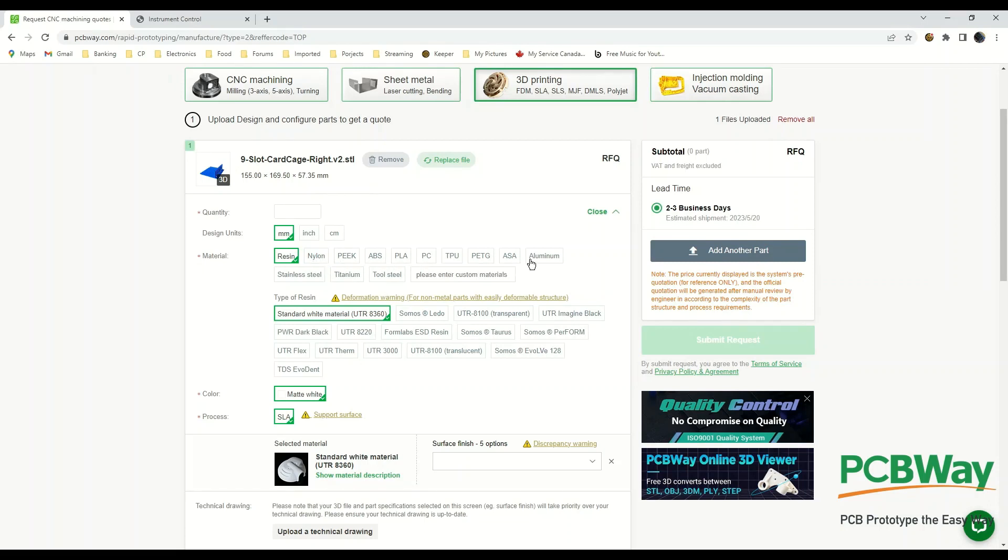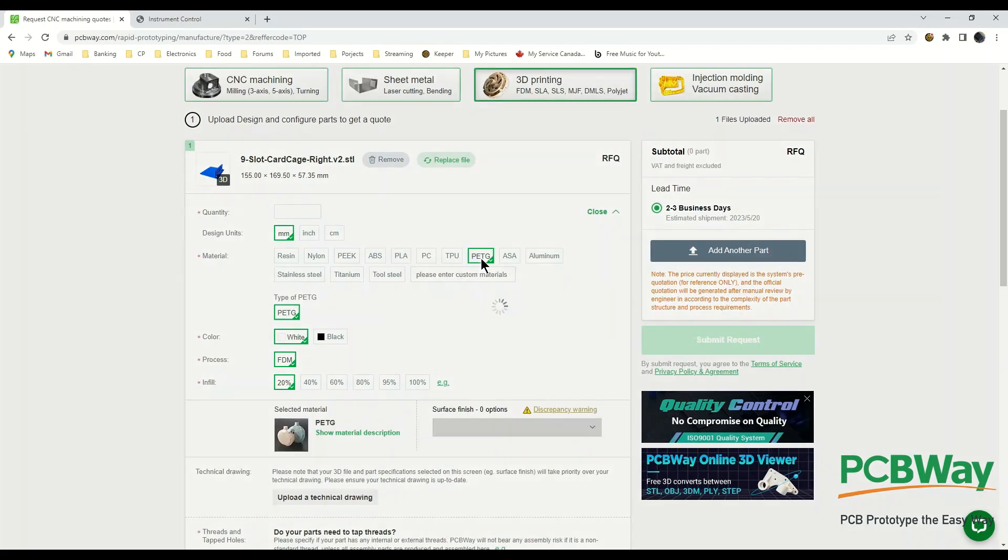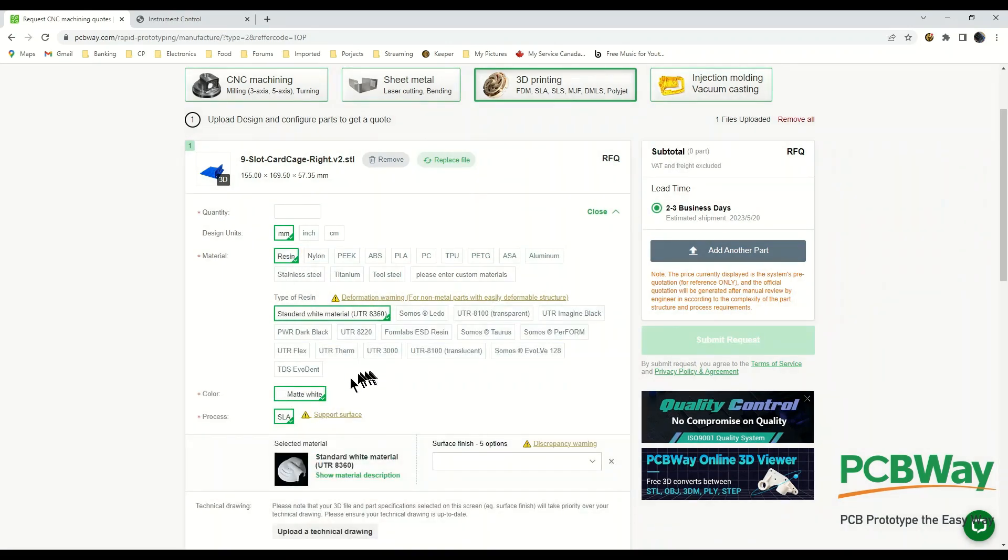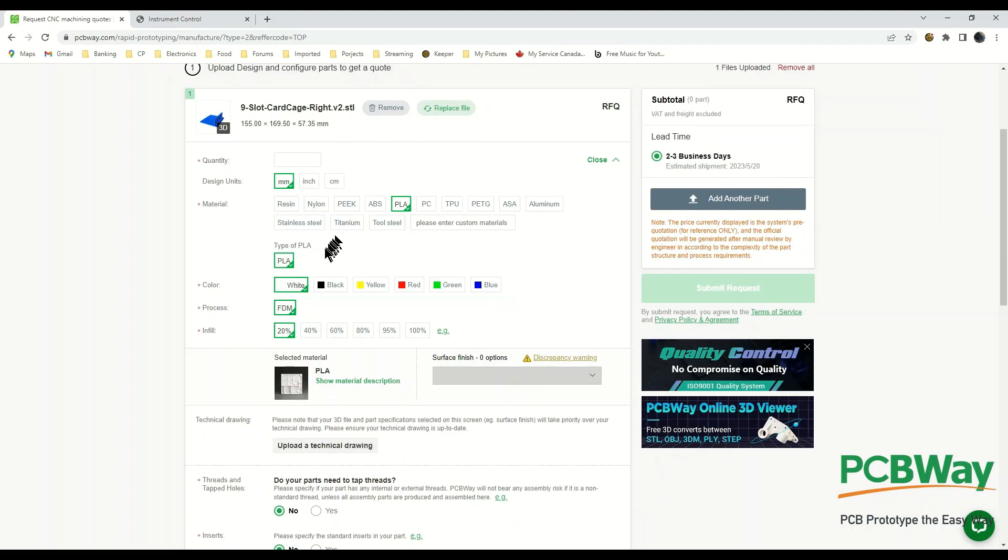We can choose our material. These materials have specific properties, you might want to do a little bit of research beforehand. One of the most popular is PLA and the reason for that, you can have different colors. You can choose white, black, yellow, red, green, blue. Some of the other ones that are very popular: PETG is only black and white, ABS only black and white, nylon is black with spray painting, and you can have resin. It only comes in matte white but there's all sorts of different resins depending upon your actual mechanical needs. You can even go to metals.